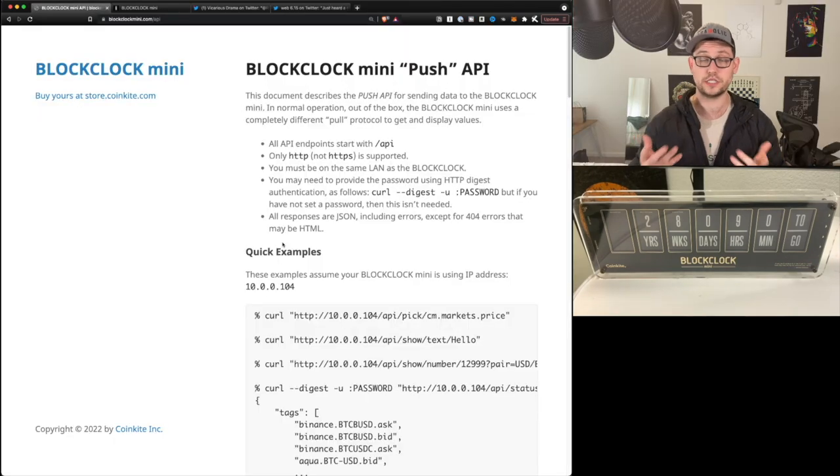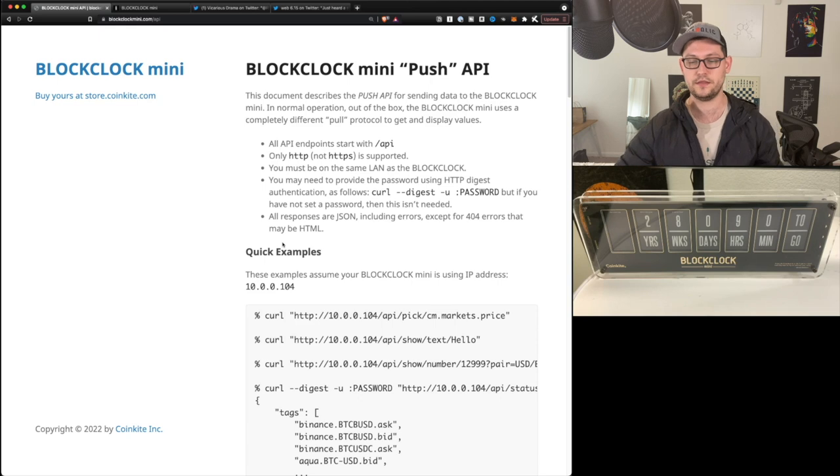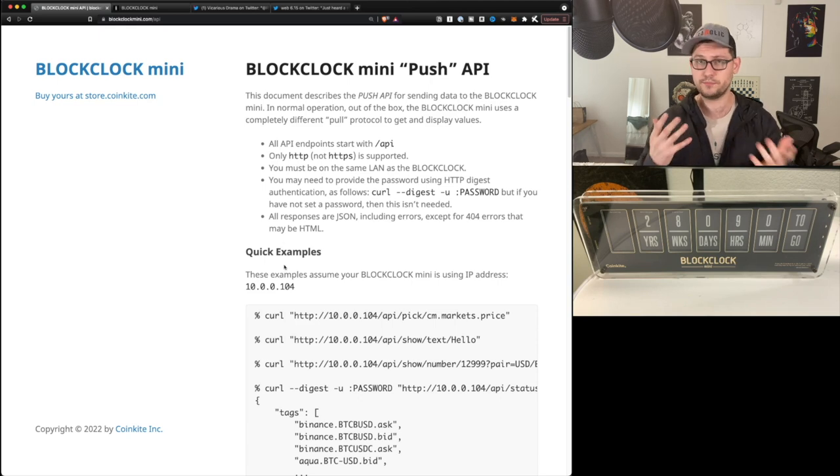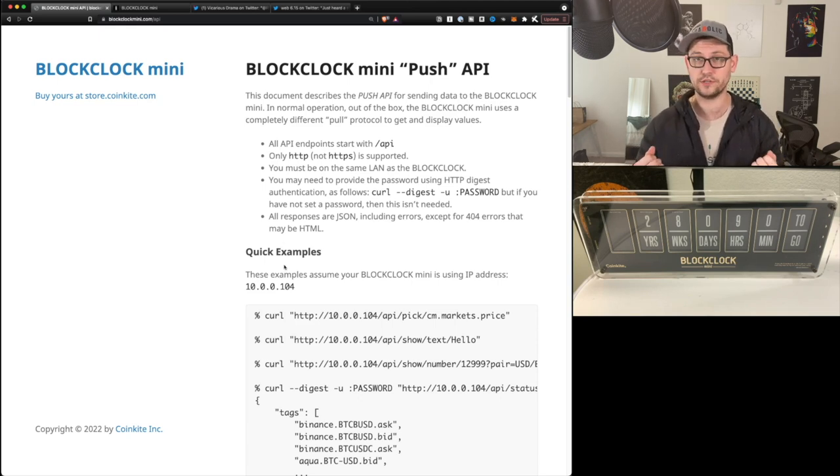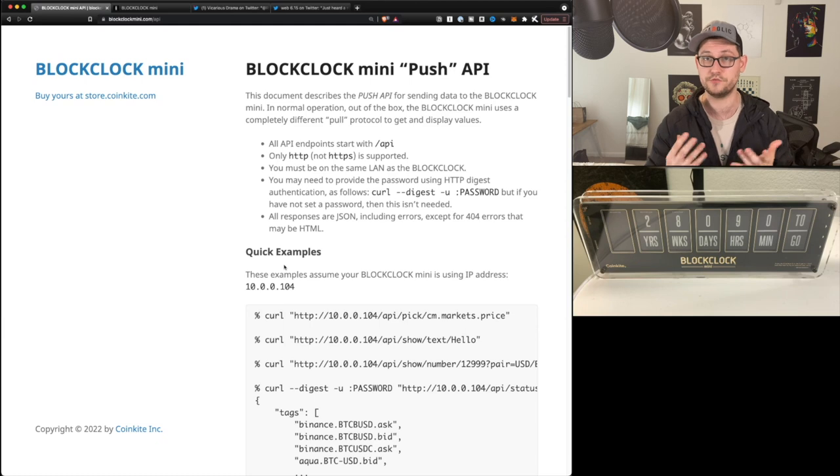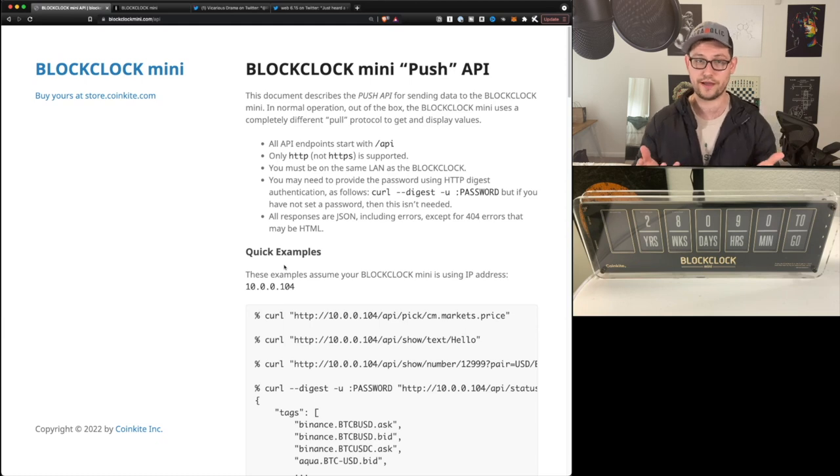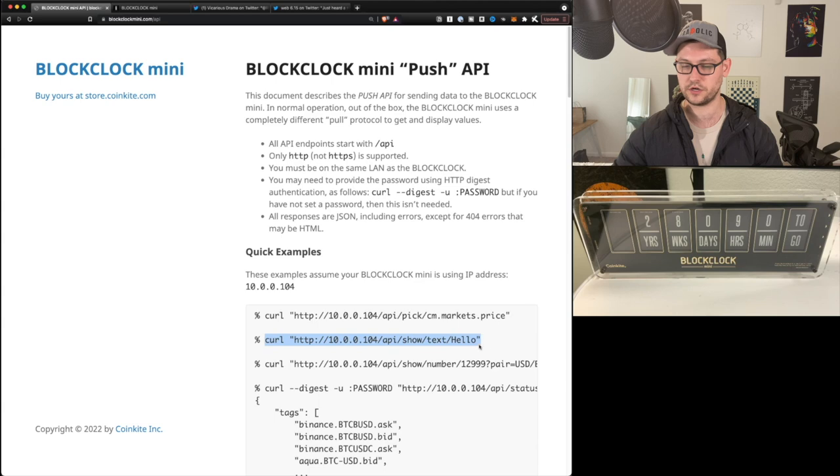So here's the documentation for the BlockClock Mini API. But if you haven't done any programming before, it might be a little overwhelming to look at this for the first time. So real quick, what we're going to do is copy the second line here: curl HTTP 10.0.0.104 show text hello. We're going to copy that and then open up a new terminal window.